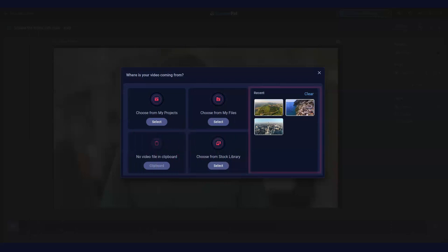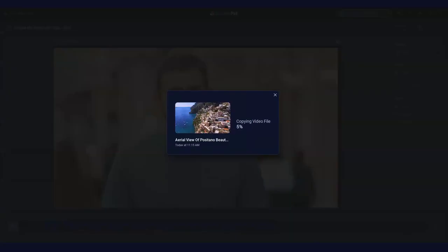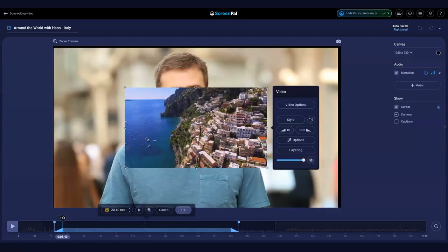Videos you've used recently are also displayed on the right. You'll see this message while the video is being copied to your timeline. When it's finished, your video will appear on the screen.